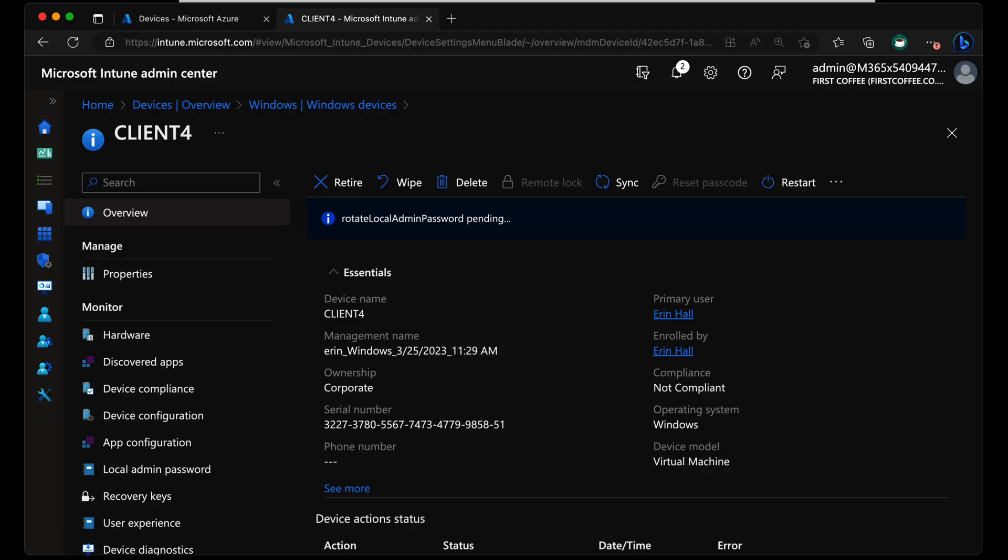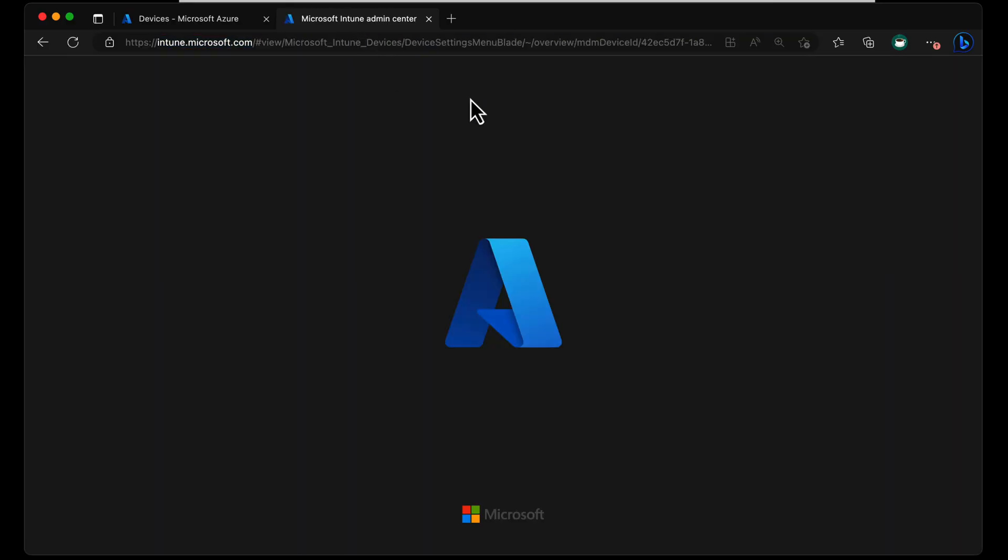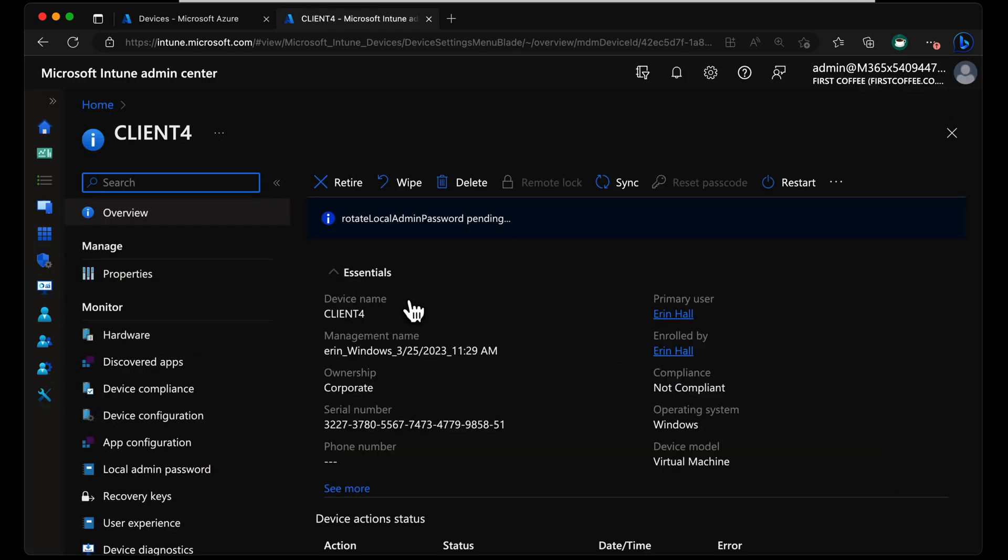I didn't expect it to be quite that fast. So let's take a look at the admin center again to refresh this page. It still says rotate local admin password pending, but we know that it's changed.